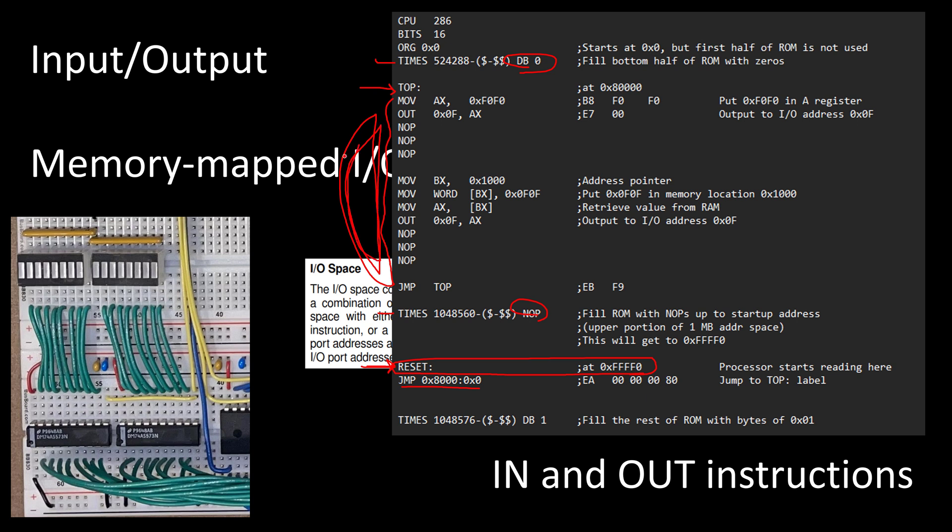And what this code is doing is pretty simple. So I'm going to take this value F0F0 and put it into my 16-bit A register. I'm going to take the value in that A register and write it out using that OUT instruction to the address of 0F. I put a few NOPs in there just so that as I'm stepping through this, I had a little bit more time to react to what I was seeing on the LED bar graphs.